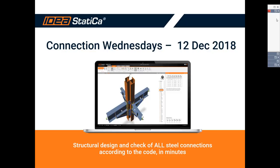Hello everyone. Welcome to another Connection Wednesday webinar. This is actually our last webinar for this year, and we're really excited to give this last Connection Wednesday webinar.